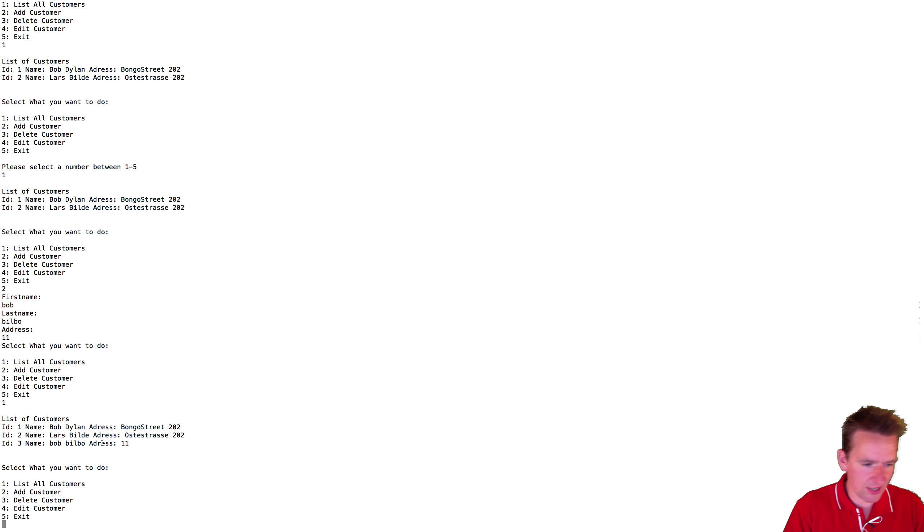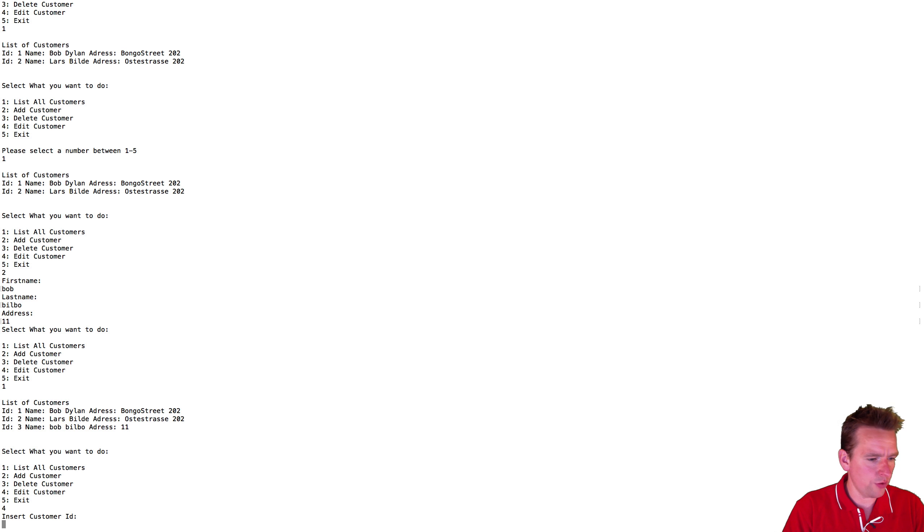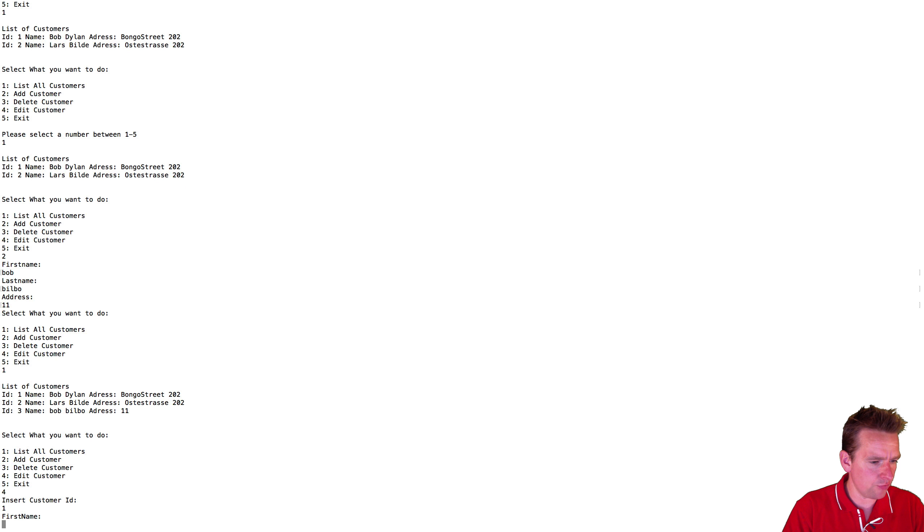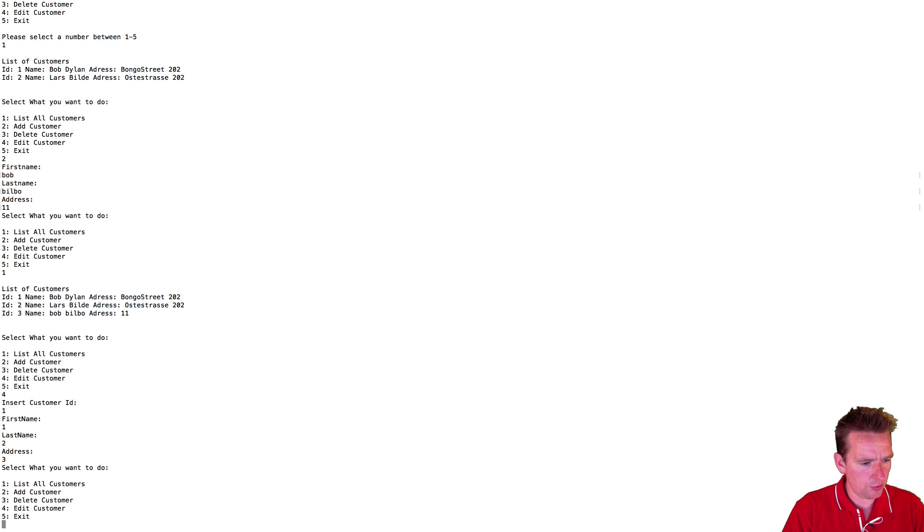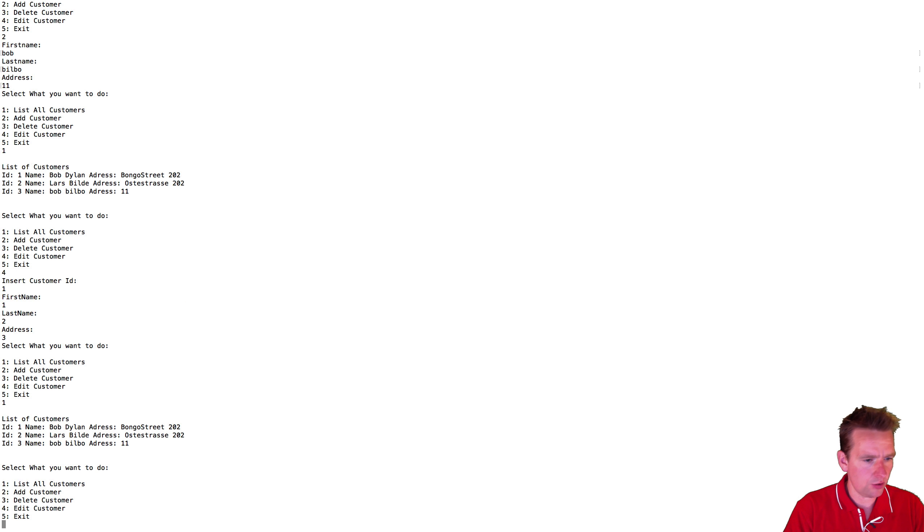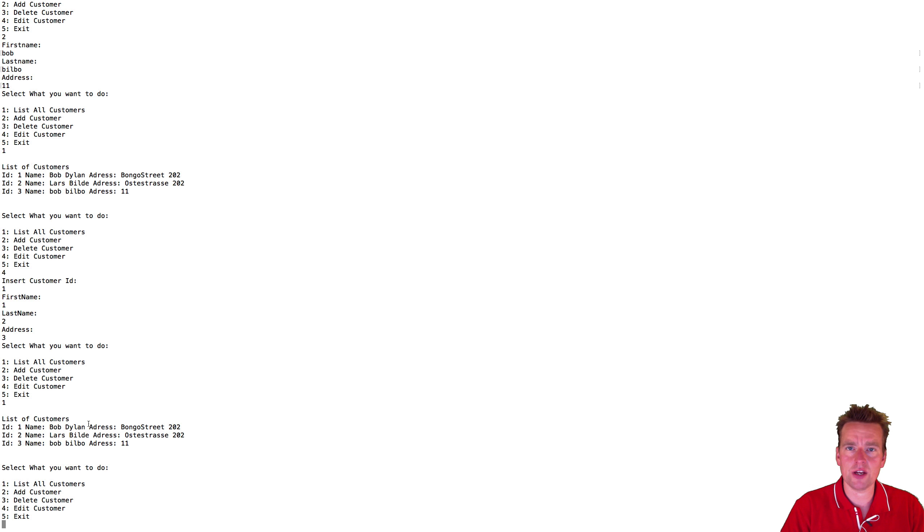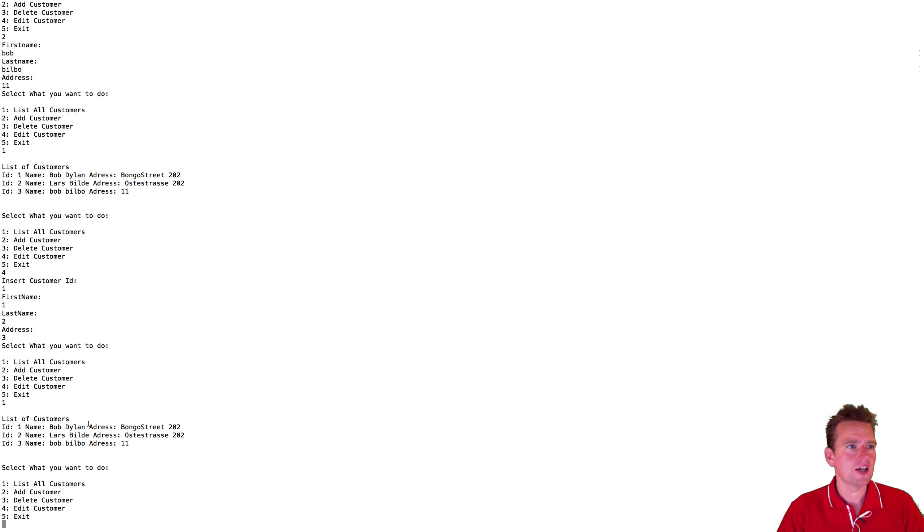But we cannot edit yet and that's kind of what we want to work with soon. So we want to edit customer with the ID of one. We've got him one two three and we'll do a list, and notice Bob Dylan is still here. He wasn't edited. Right. So there's a problem that we didn't fix. We'll go and fix that now.